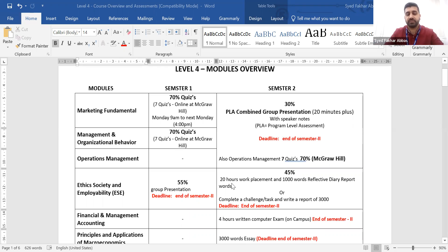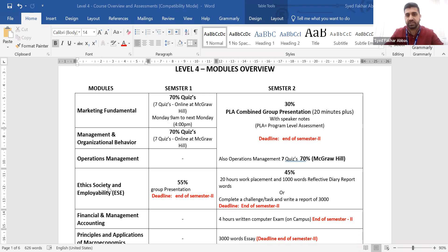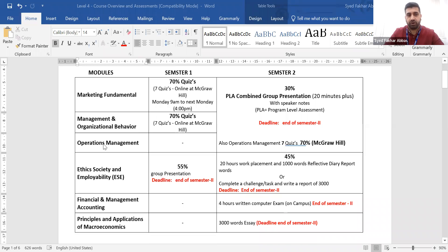You will be taught in two semesters. In semester 1, you will be taught Marketing Fundamentals, Management and Organisational Behaviour, and Ethics Society and Employability. In total, you will have six subjects in Level 4, with three subjects taught in semester 1. The remaining subjects — Operations Management, Financial Accounting Management, and Principles and Application of Macroeconomics — will be taught in semester 2.